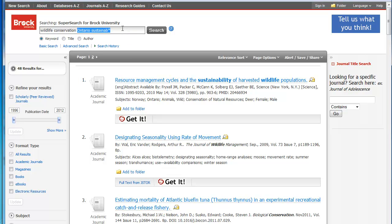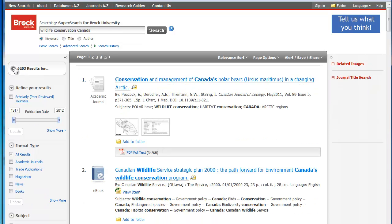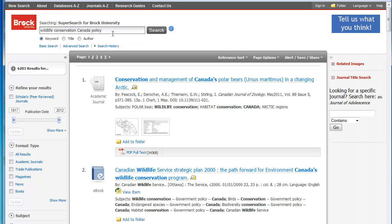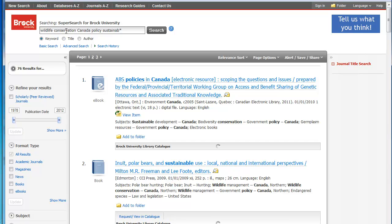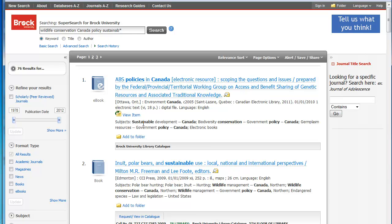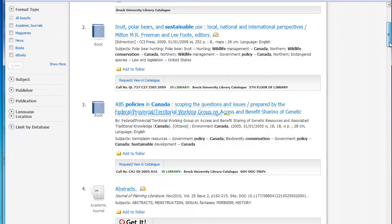And you could use the same strategy with Canada. However, in this case I have a large number of results, so I may want to try adding 'policy'. I still have a large number, so I can look for 'sustain*' here too. What it's doing when I type in another keyword is making sure that all five of these keywords are somewhere in the title, the subject headings, and maybe even the abstract of these items. So now I have a nice set again, and a good variety of different source types.